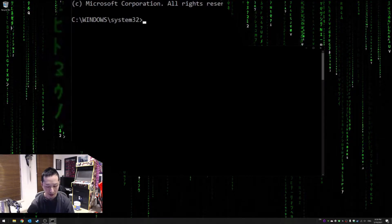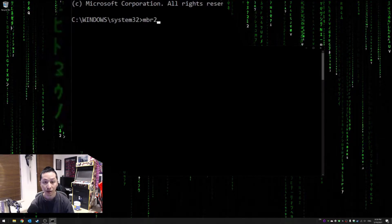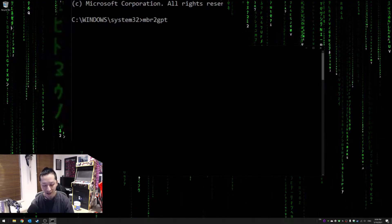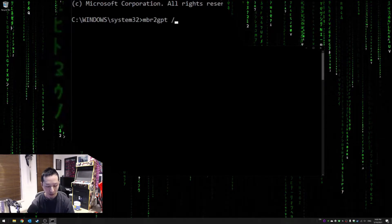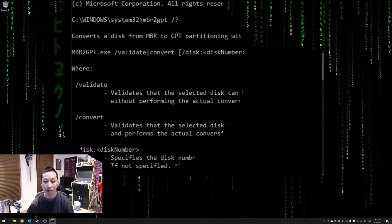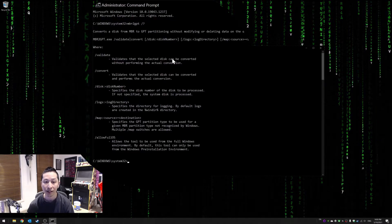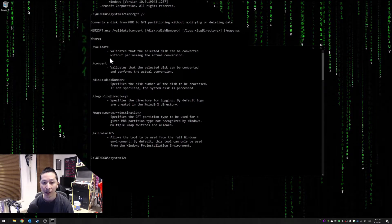It's called MBR2GPT. Now you don't have to type it, you don't have to run it yet, but if you do, first you can have a look at what it does. So there's a couple of commands here.